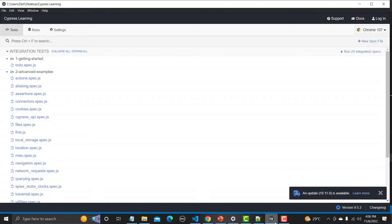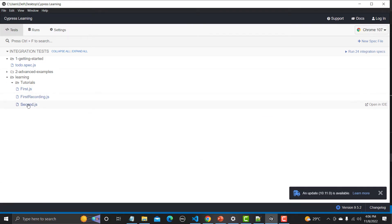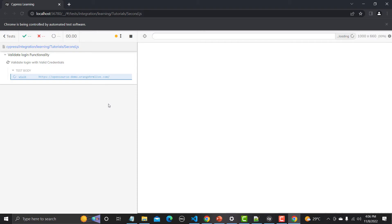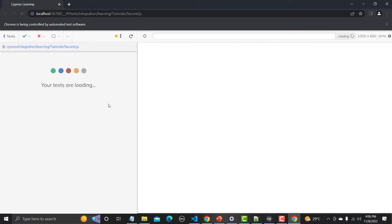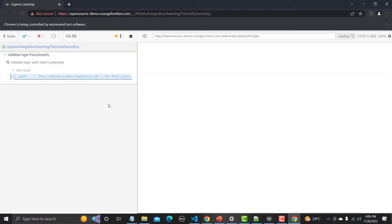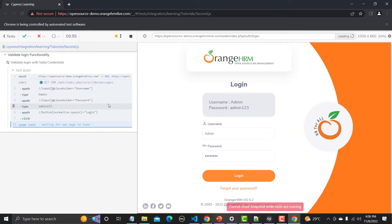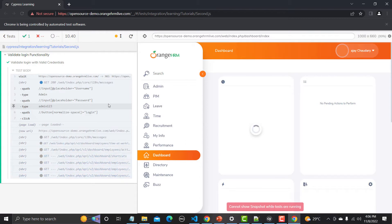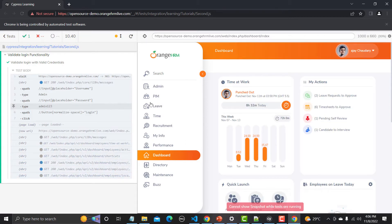Let's go to the test runner and see whether this script is working fine or not. Here is second.js — click on it and see. It will go to the OrangeHRM live website, provide the username and password, and log into the application. Yes, that's how it's working.